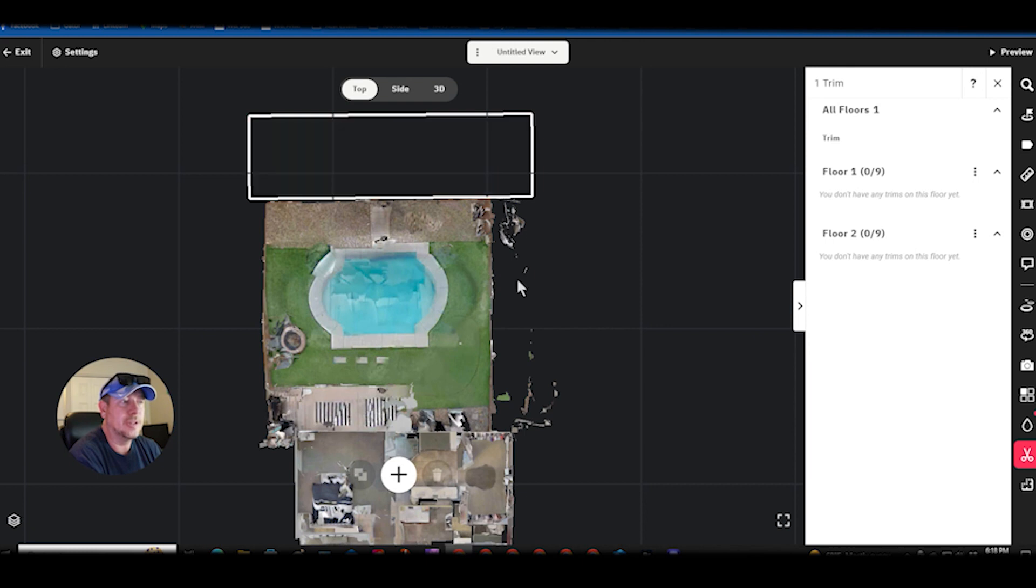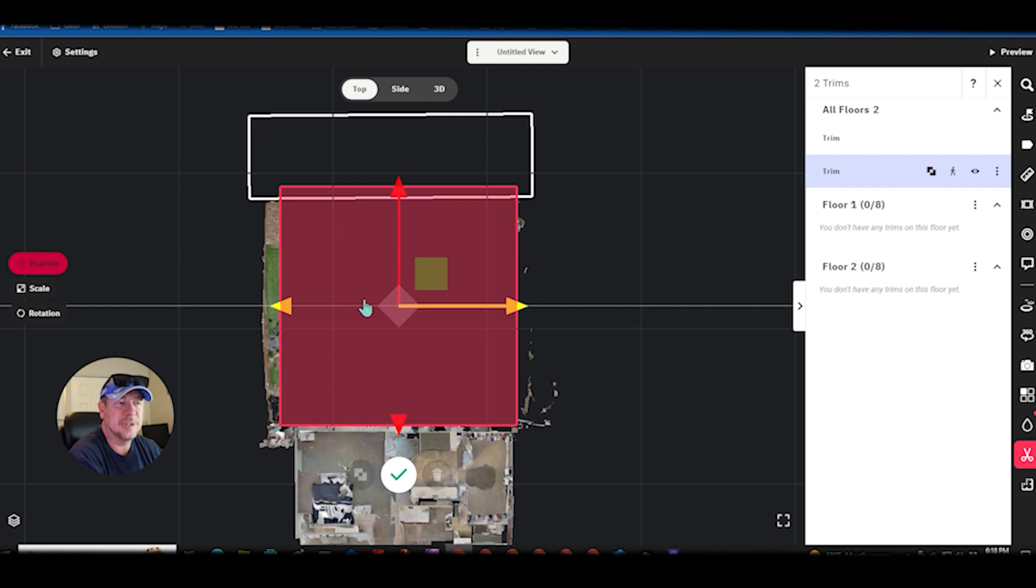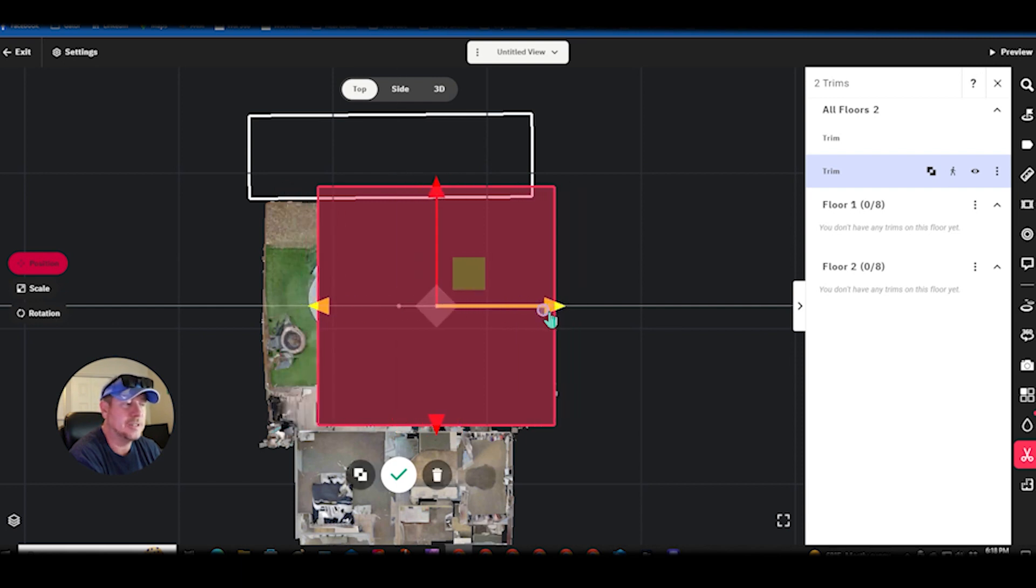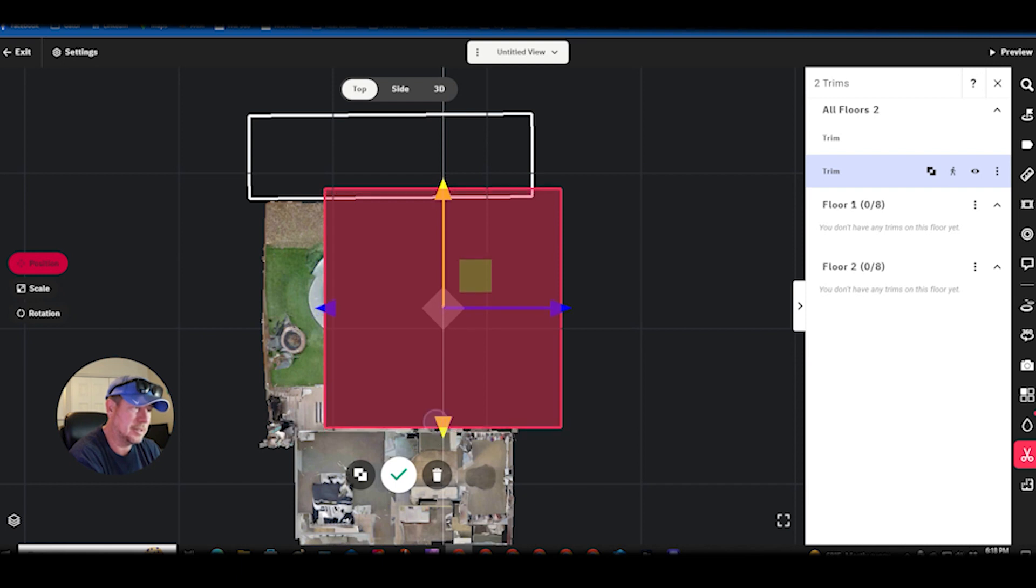I want to do another trim to get rid of this side over here so I hit the plus again. Right away it goes into position mode so I'll change the position until it gets right over there and down because I'm trying to get rid of this.